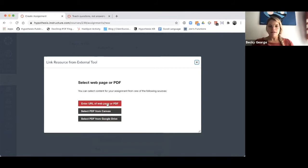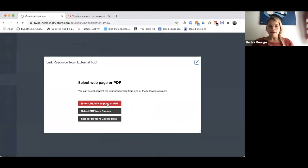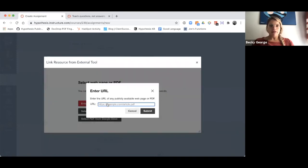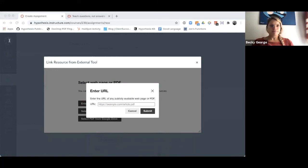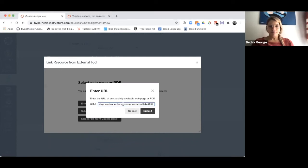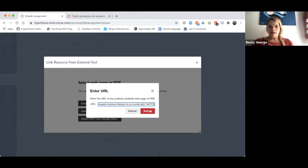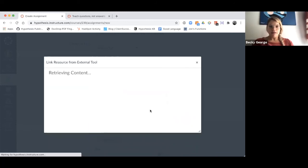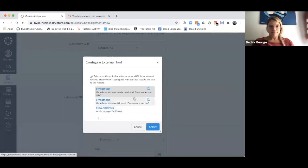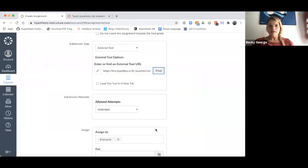For this example, I'm going to enter a URL of a publicly available website. I grab that URL, enter it here, and hit Submit, and then select.